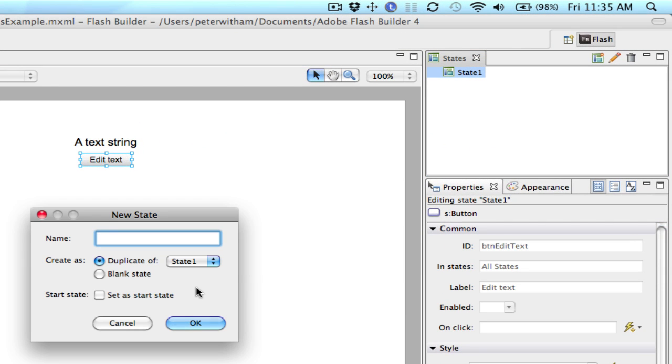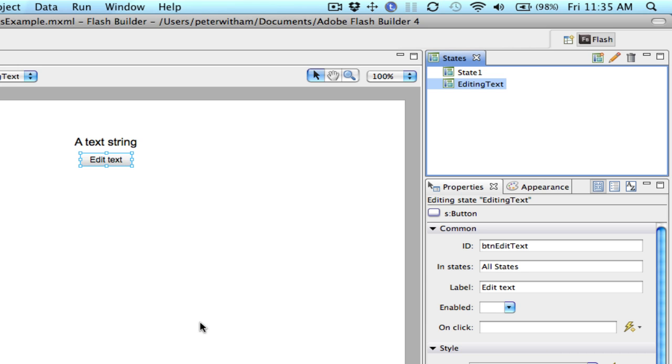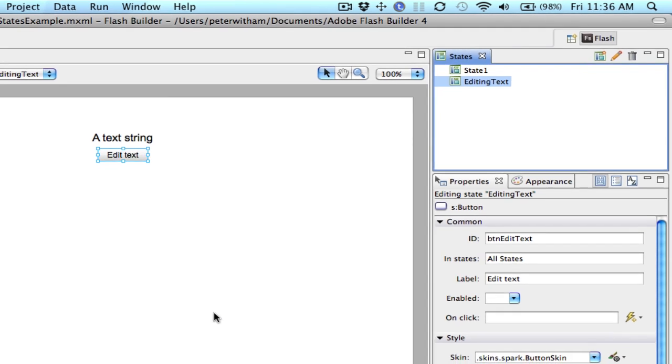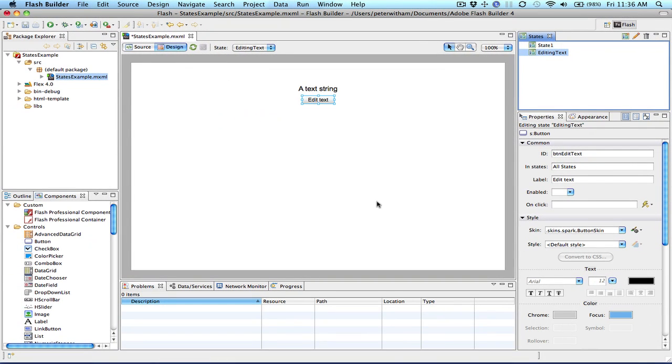I'm just going to call this editing text. It'll be based on state 1, the default state, and go OK. So nothing looks any different now. So let's go ahead and make our changes. We're in editing text.